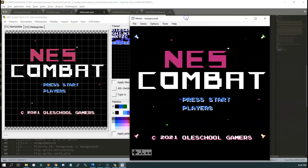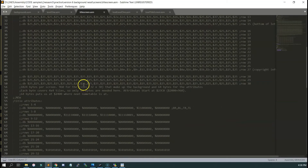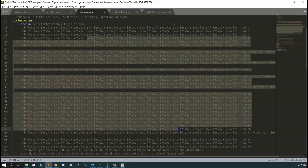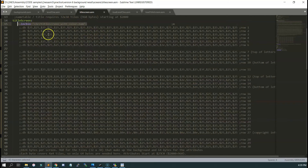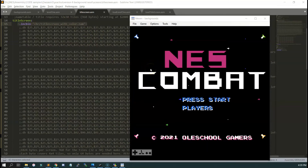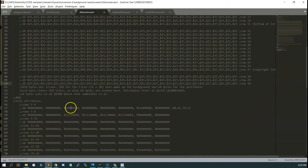If you guys are using other tools or if there's a better way to do it, let me know. As I said, I'm still learning this — this is all brand new to me. I'd really be interested in knowing what you guys are using or if you've learned other ways to use the NESScreen tool. For now I'm using it for my title screen and I'll be using it for my other levels. In the next video we're going to be doing game states.